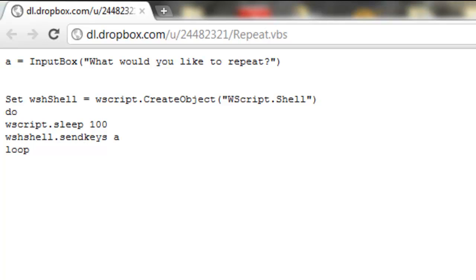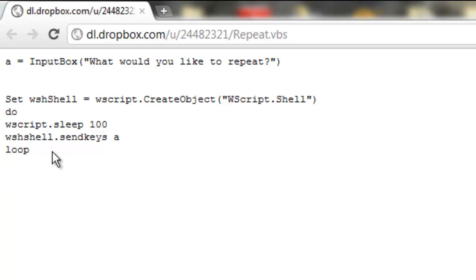But what it is, is basically it's an input box that's going to ask you what would you like to repeat, and it's going to infinitely loop whatever you want to repeat. It's going to take that key and just spam the crap out of it.